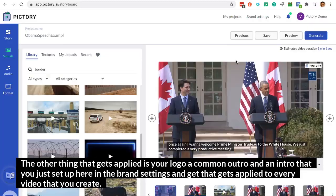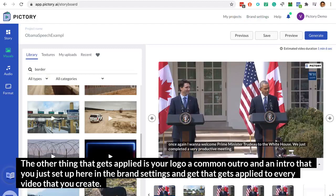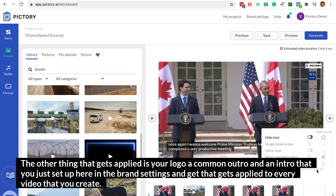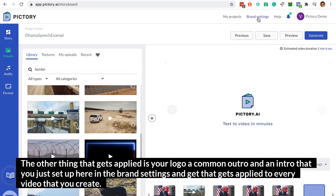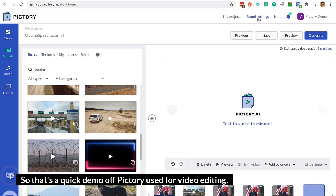The other thing that gets applied is your logo, a common outro, and an intro that you set up in the brand settings — and that gets applied to every video that you create.